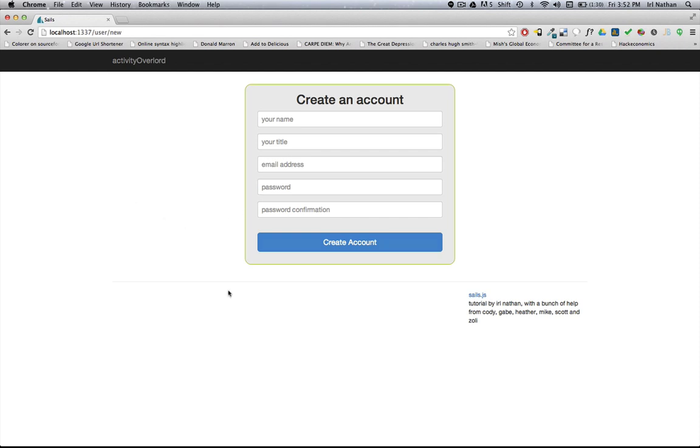So in the next screencast we're going to hook this signup page to the create action through our controller and our model. Thanks for watching.